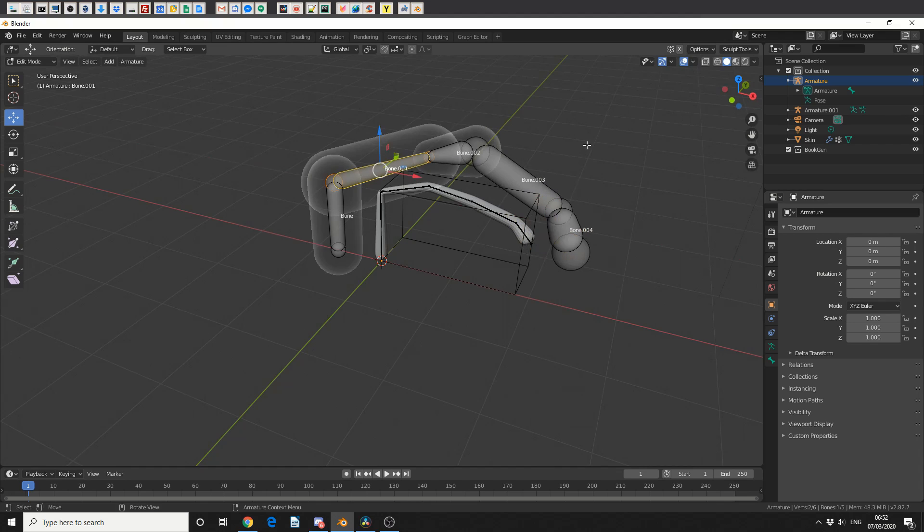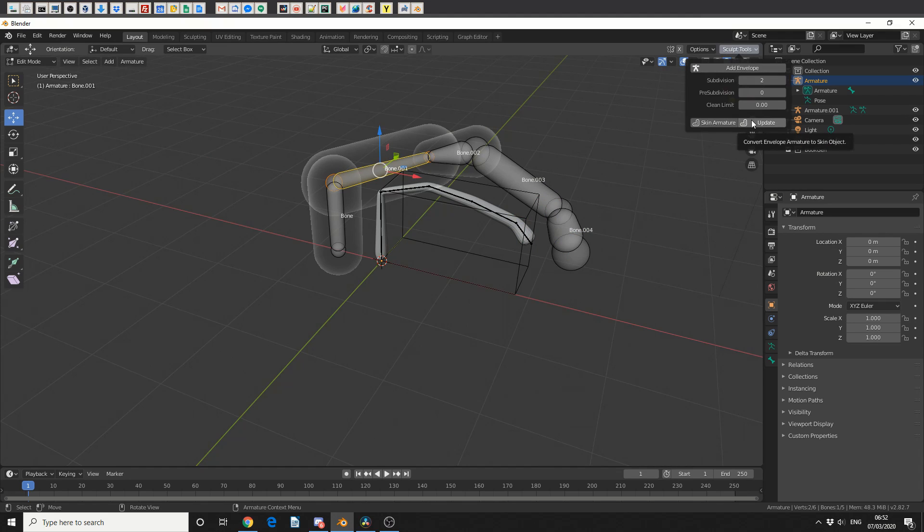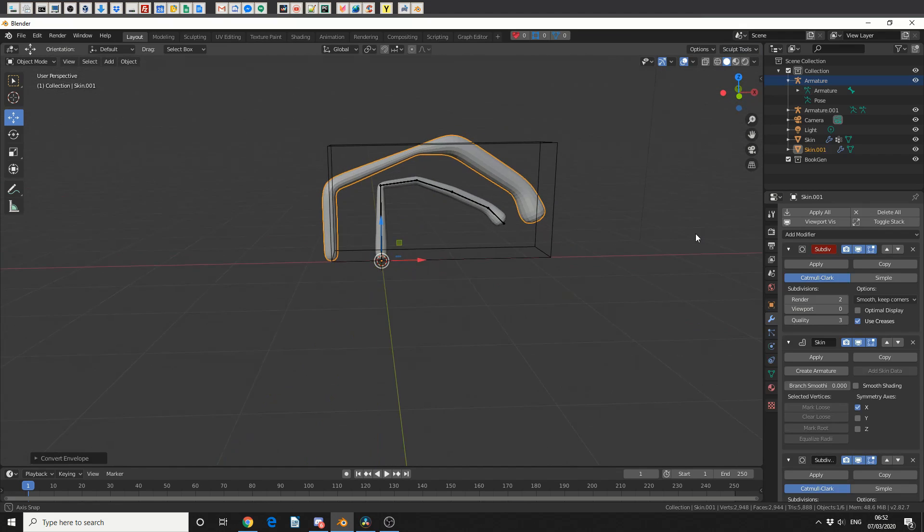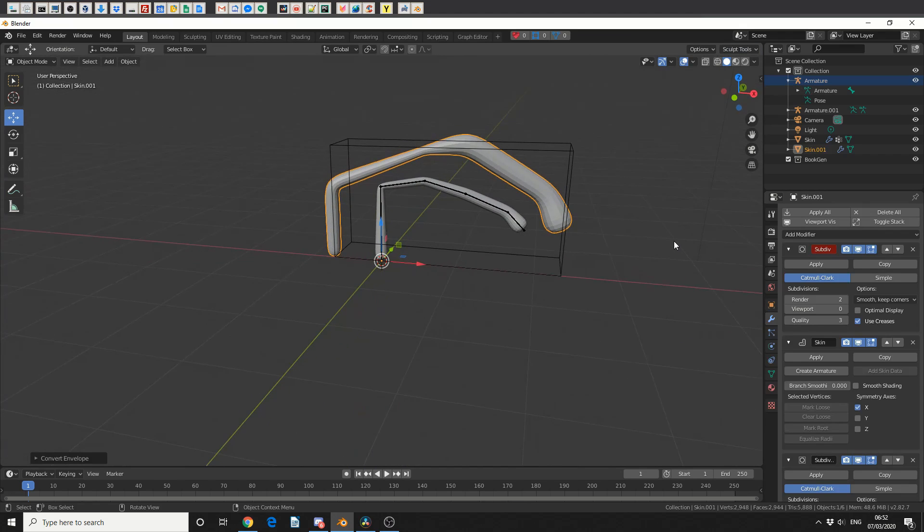So if I come back up to Sculpting Tools, you can see here, I can either update the original mesh, or I can skin the armature again. And this means I can actually have more than one bit of geometry, with more than one rig. And that's the kind of workflow behind it.